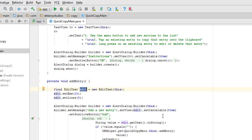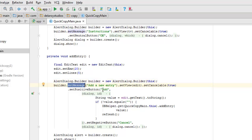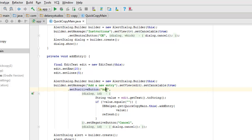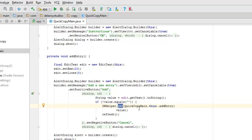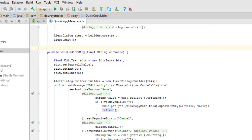Looking at the addEntry method: we create an EditText object, set EMS to 20 and lines to 5. We have an AlertDialog builder where we set the message to 'add a new entry' as an instruction, set the view, and set cancelable to true so you can cancel. We set the positive button to 'add', and then test the string value — if the value is not empty, it calls the DBHelper to get the entry and adds it based on its value, then calls the refresh method.